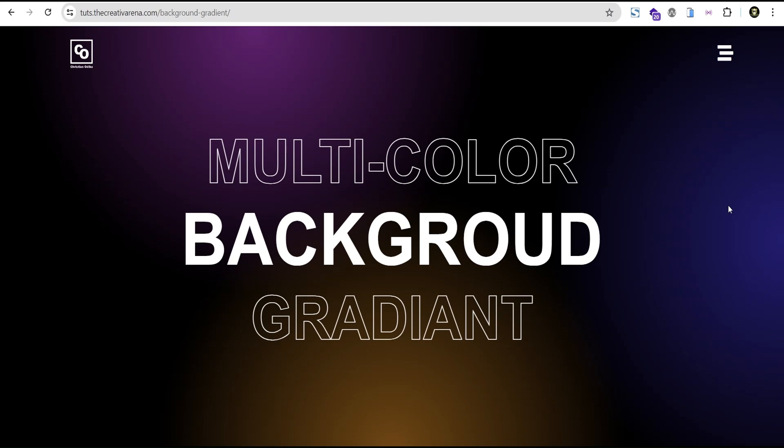Hey guys, welcome to the Creative Mariana. In this tutorial, I'm going to show you how to create a multicolor background gradient on Elementor without the use of any CSS code or the upload of any gradient background image to your website. With this method, you have the ability to position your gradient on strategic points on different devices on your website.